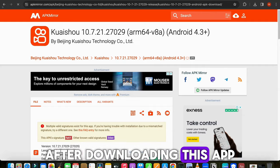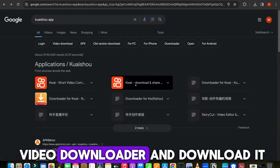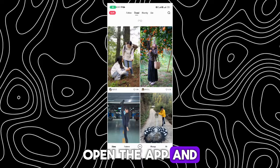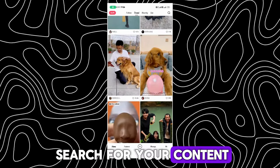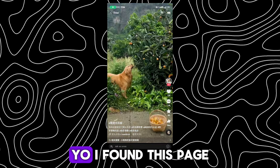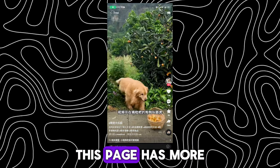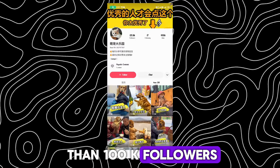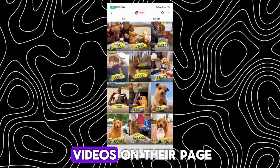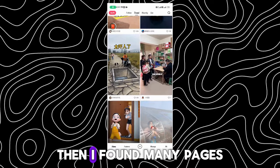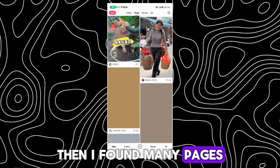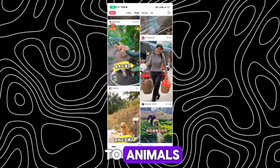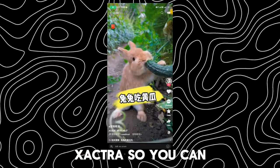After downloading this app, search for the Kaishu video downloader and download it. Now, open the app and search for your content. While scrolling through the video, I found this page. This page has more than 100k followers, and they posted dog videos on their page. Then I found many pages which is completely related to animals, such as rabbit, cat, et cetera.